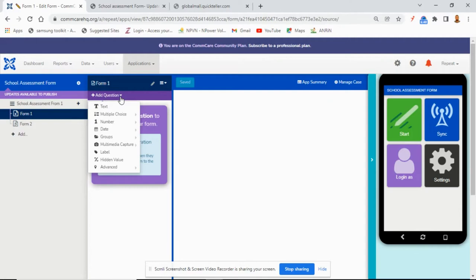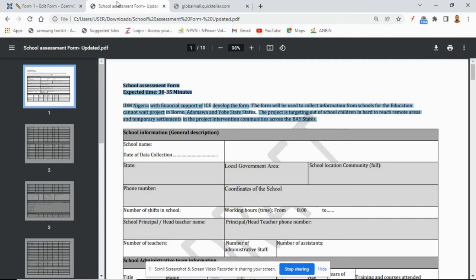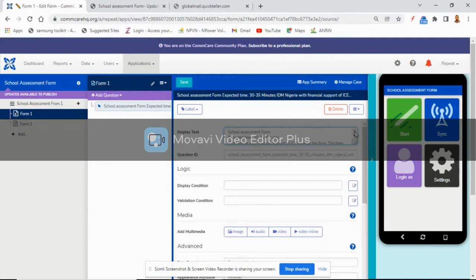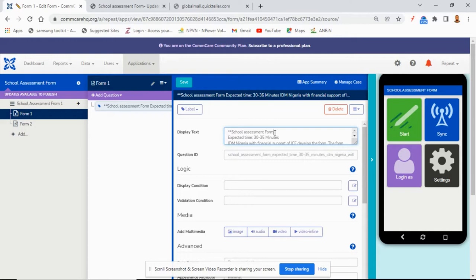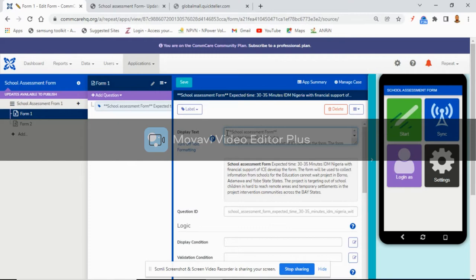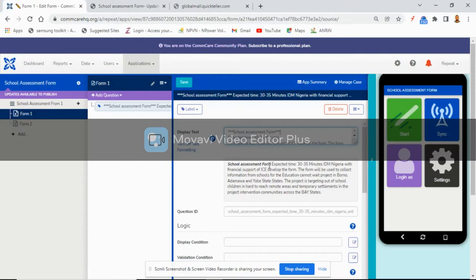Now we are going to start adding our questions. The form we want to build has an introductory part, so I want to add this introductory part as a label question type. To increase the font size or make text bold in ComCare, you use double asterisks at the beginning and end. For bold and italic, you use three asterisks at the beginning and end — you can see 'School Assessment Form' is now bold and italic.